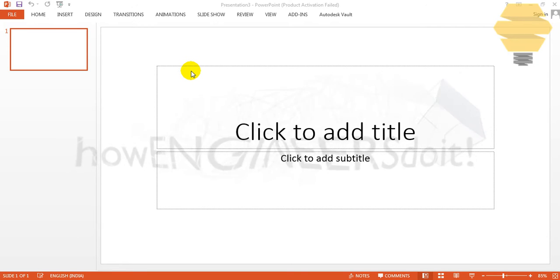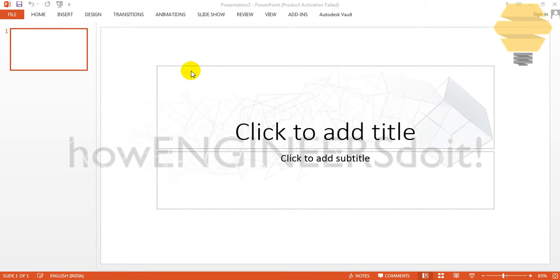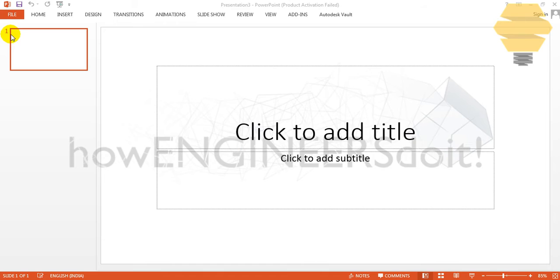Hello friends, this is Mohammed Shaquille here from How Engineers Do It and in this video I'll show you how you can change the slide number over here.